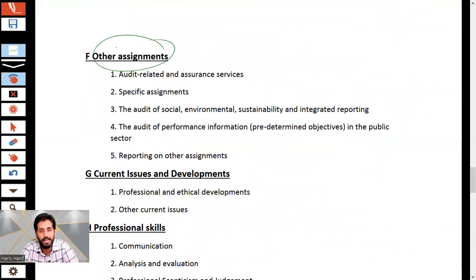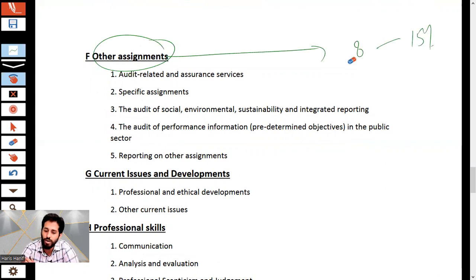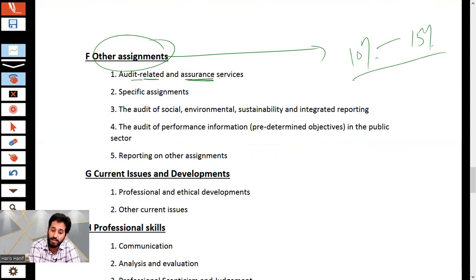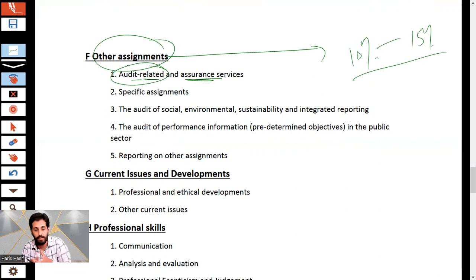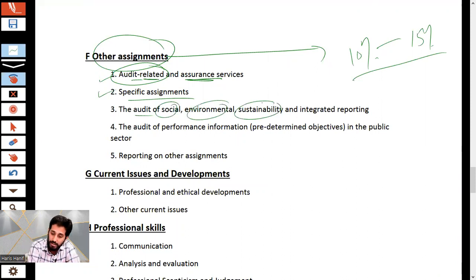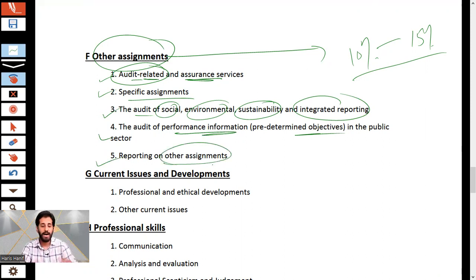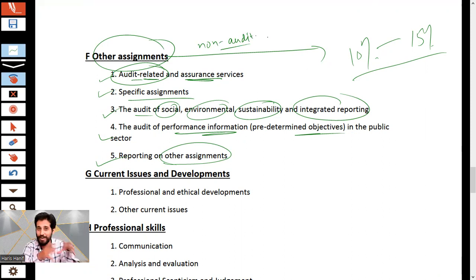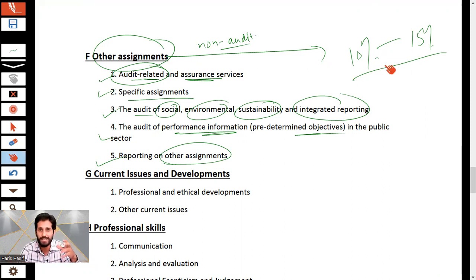Other assignments can be expected to account for around 10 to 15 marks in the exam. This includes audit-related and assurance services, specific assignments, and the audit of social, environmental, sustainability, and integrated reporting. It also covers the audit of performance indicators and reporting on other assignments, which are non-audit assignments. This area is also examinable and has been observed in past exam papers.